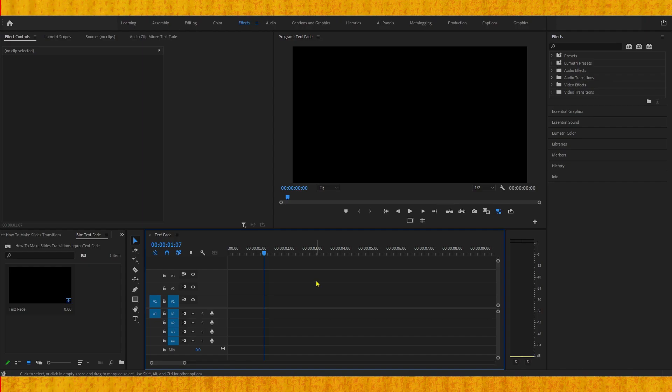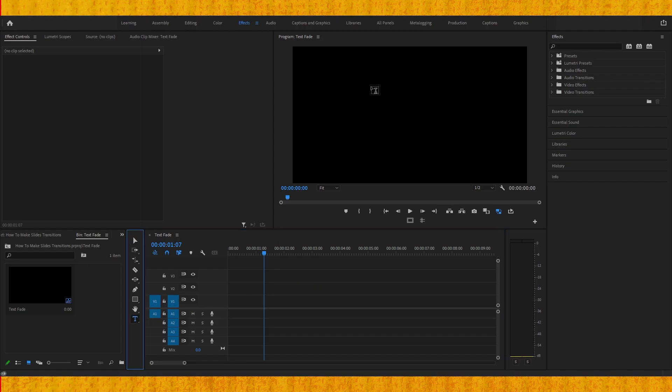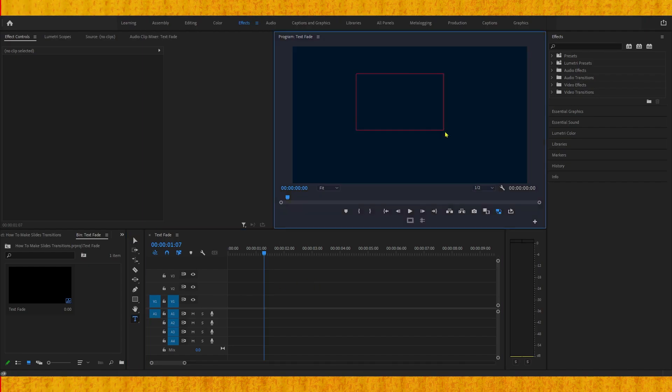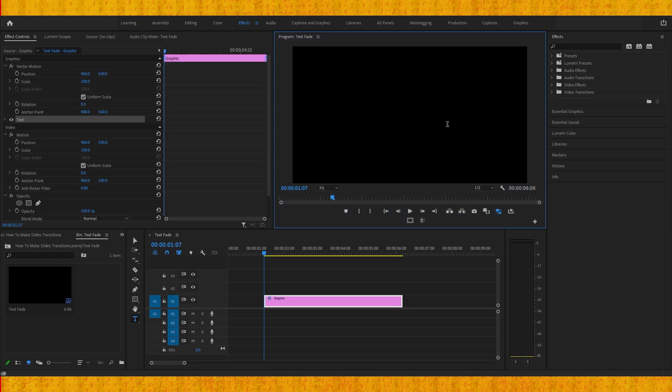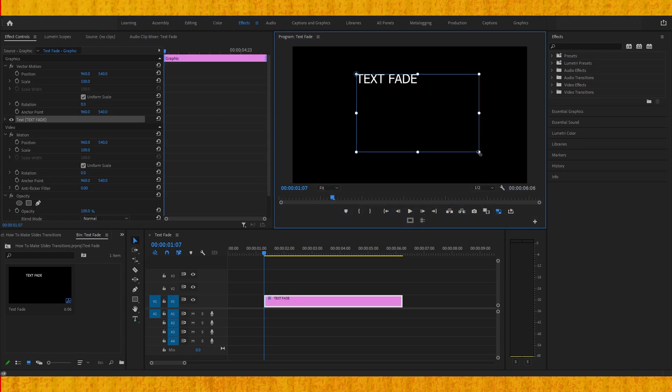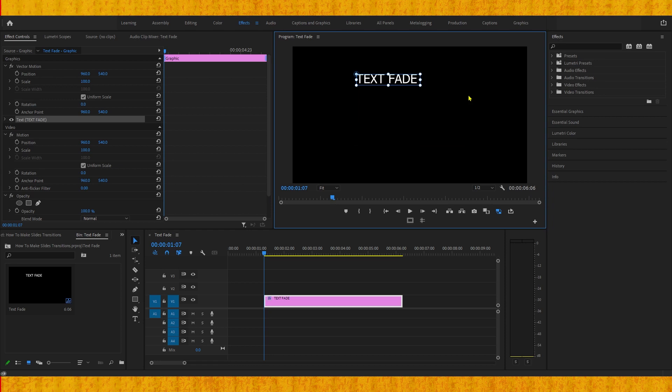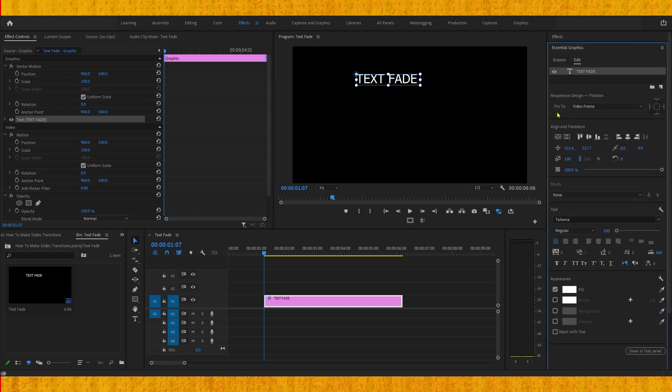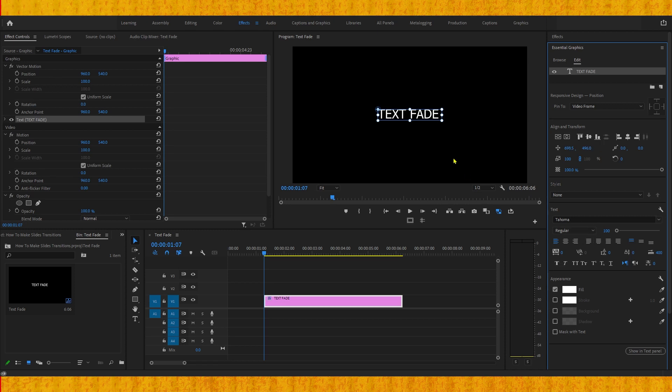Let's start by creating our text using the type tool. We can do it in the program monitor and now we can type text fade. We can hit escape to change the square to be able to align your text to the center. Now we can go to the essential graphics panel and align it.